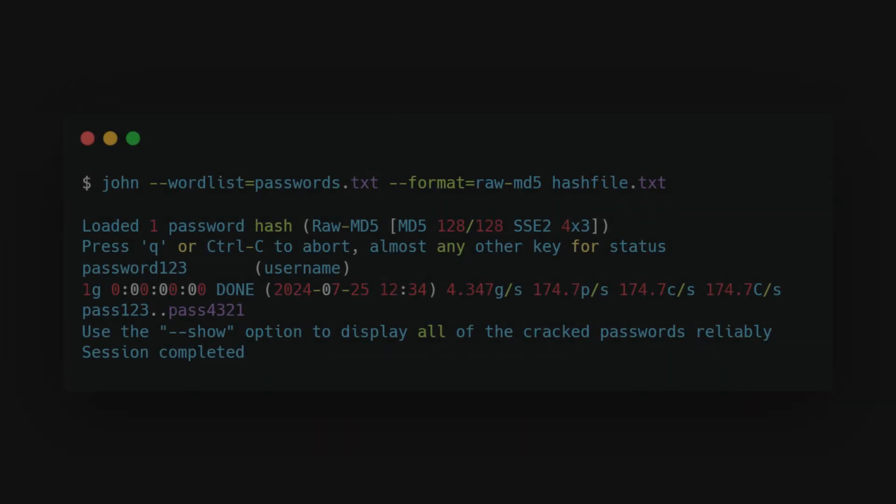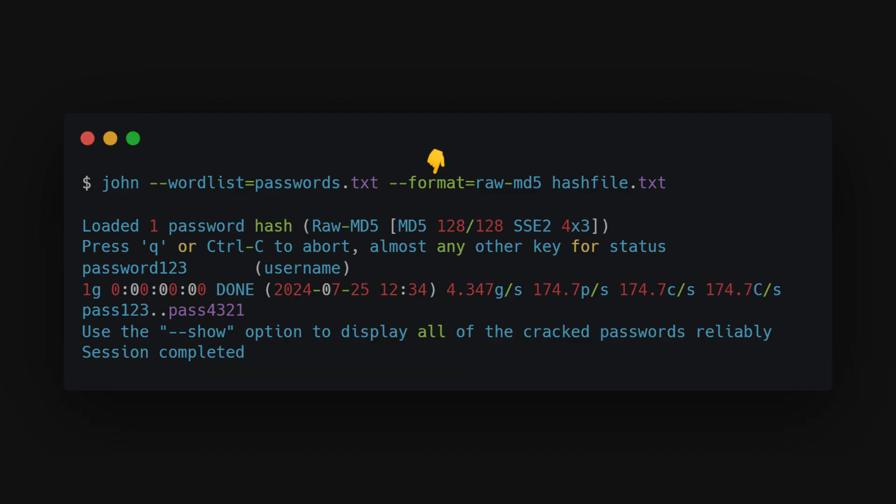You can customize John to meet your needs. For example, you can specify the password format using the dash dash format flag.